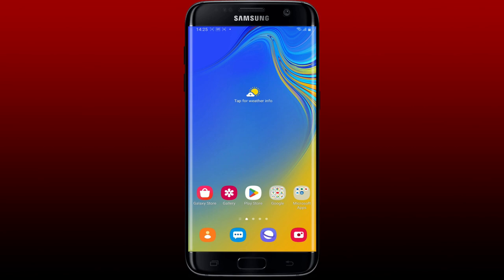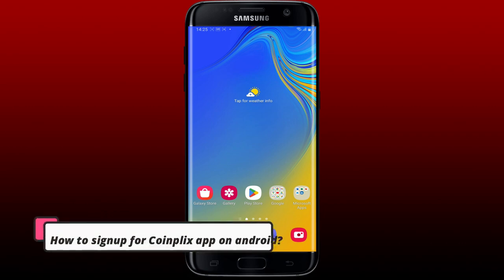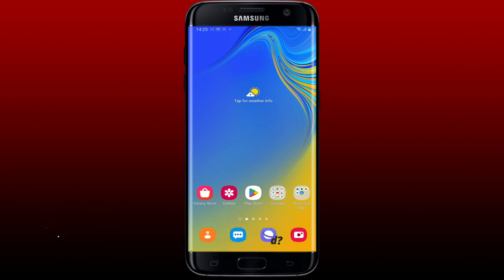Hi everyone, welcome back to another episode of Two Minute Tutorial. Today I'm going to show you how to sign up for Coinflix using your Android device. Watch the video till the end and don't forget to subscribe to our channel.